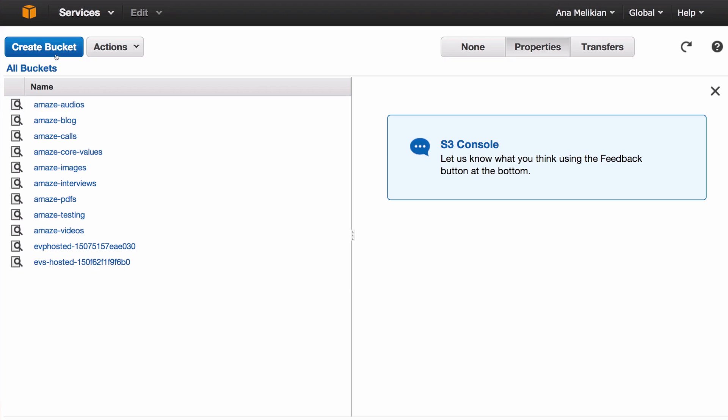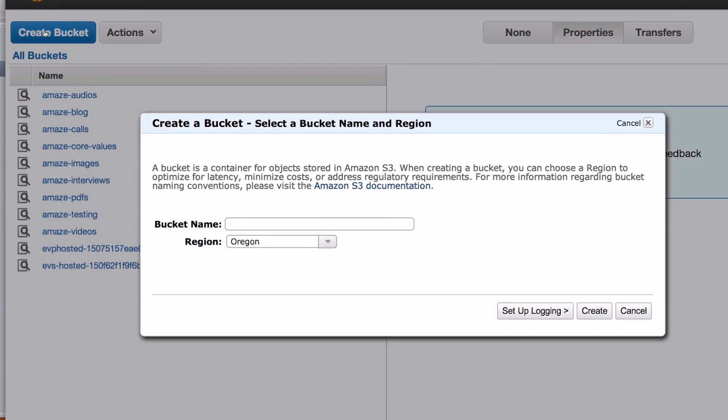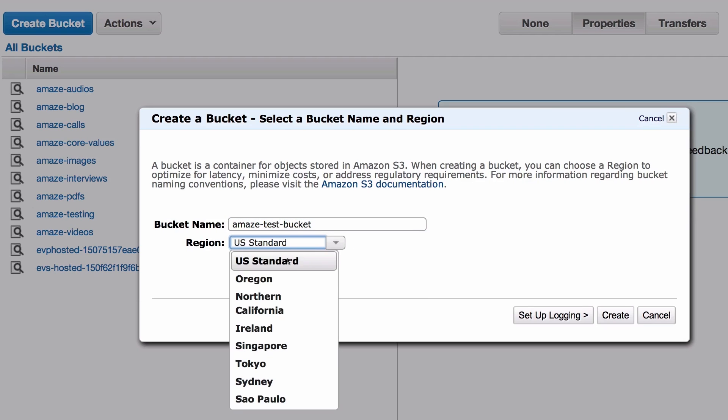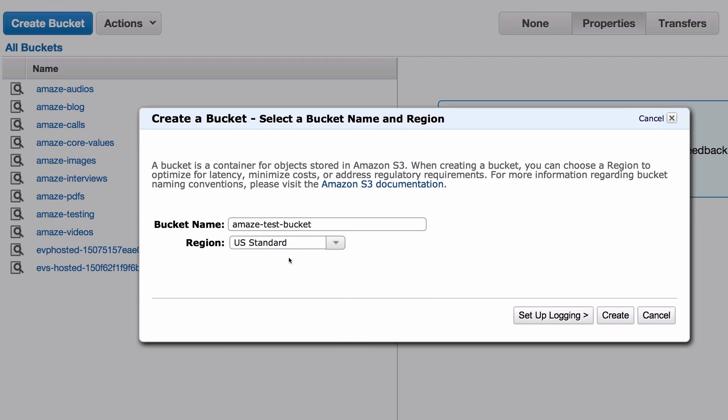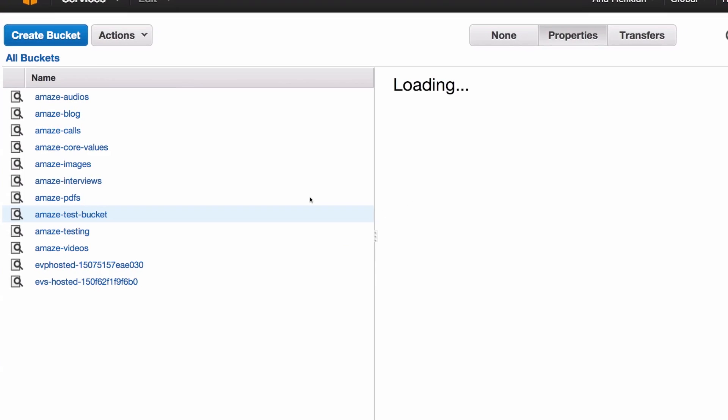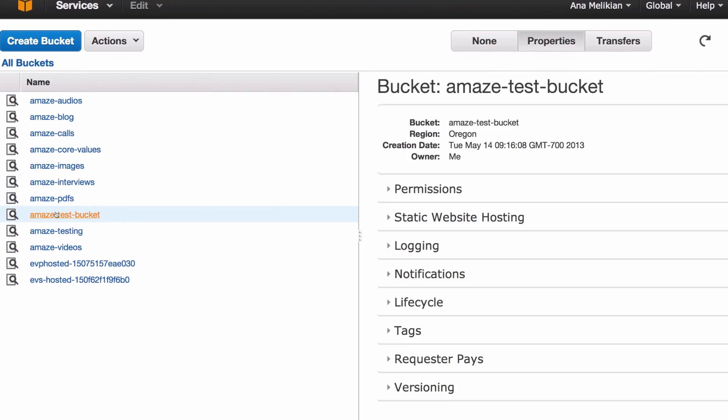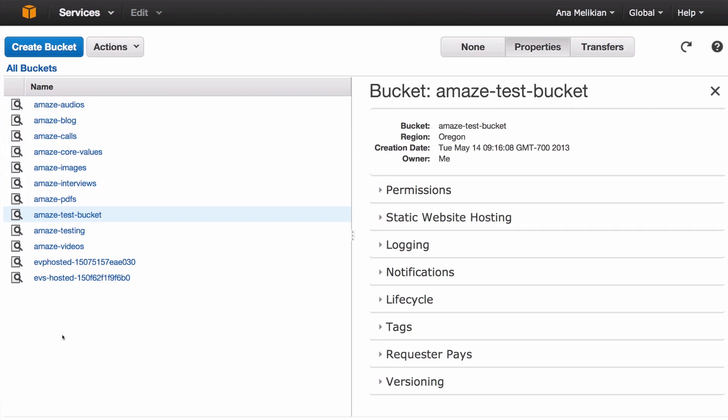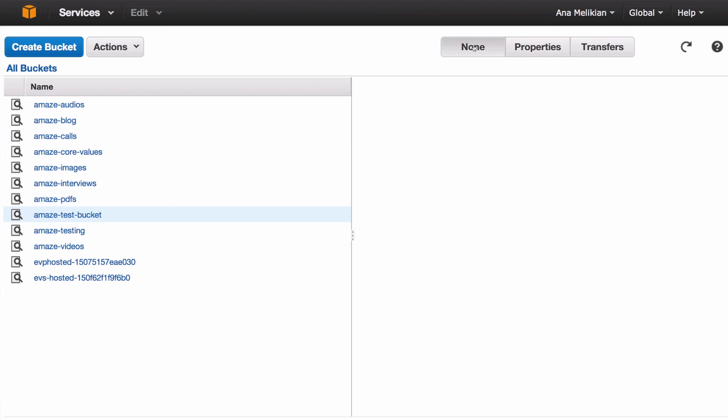To create a bucket is very easy. You just have to click here, create bucket, give it a name—amazetestbucket. And I can choose your region. I like US standard. And then I click create, and it's creating. You see the bucket—when you start, there is no bucket, and you will see the first bucket created there. So it will be something like this.